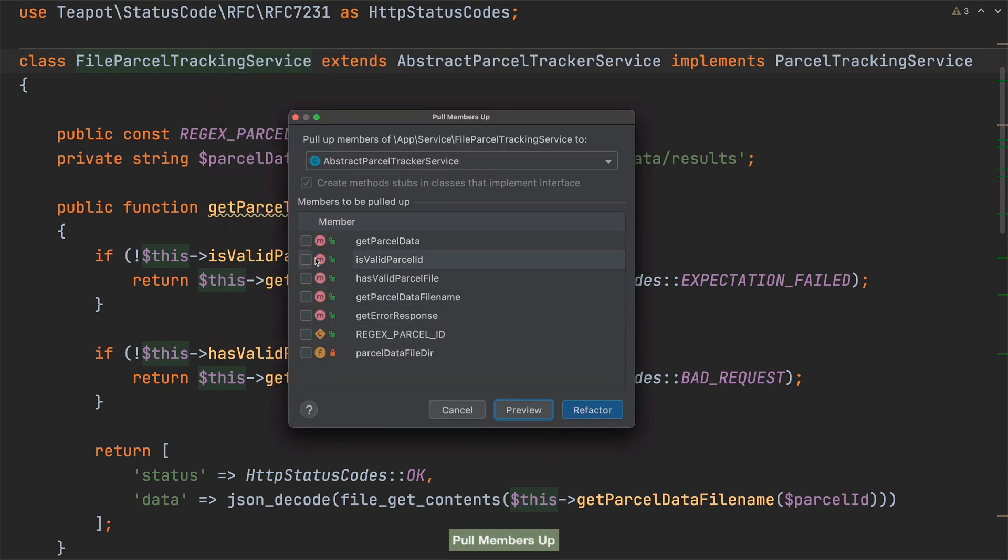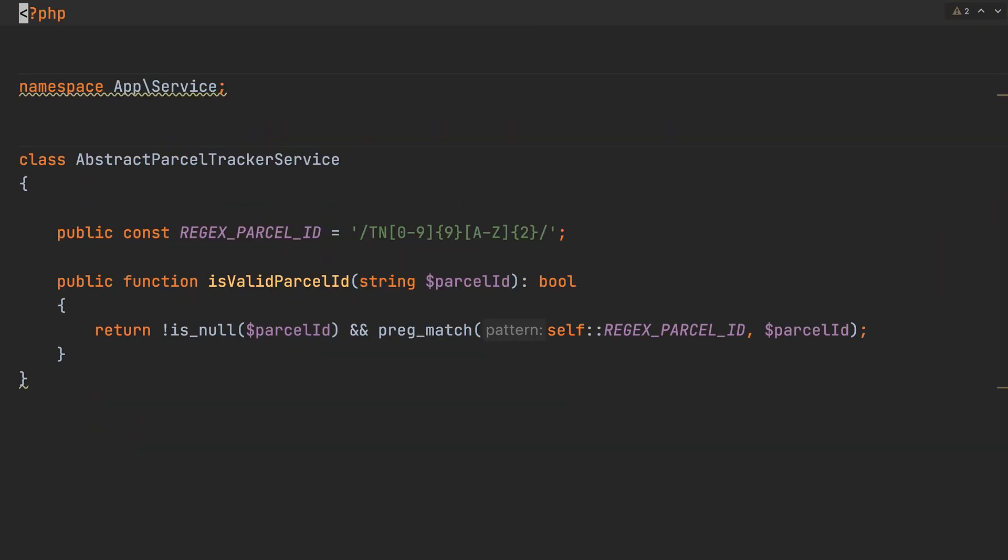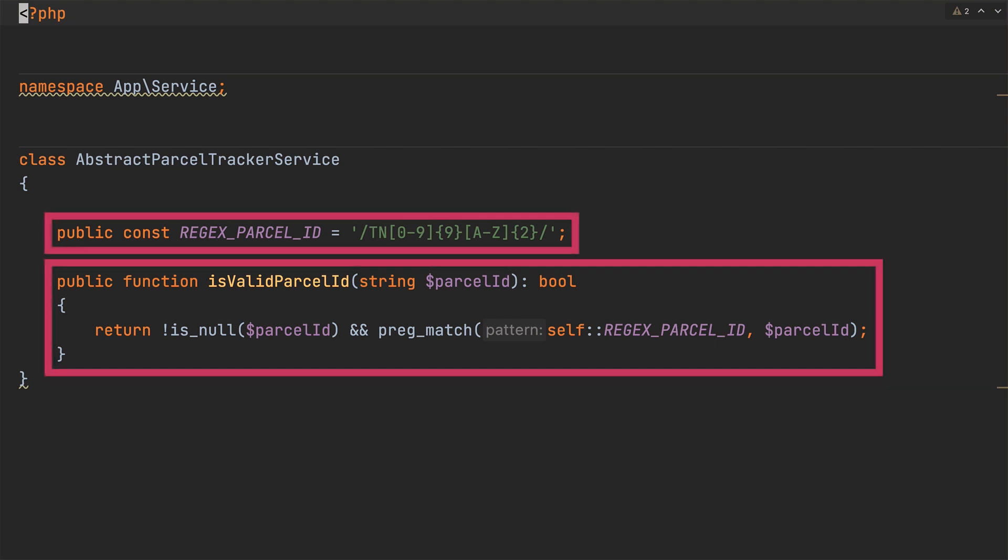And with it started select isValidParcelId and regex underscore parcel underscore id as the members to pull up and run the refactor. Now here's a tip. If we'd run the refactor with either one of these having the focus they would have been pre-selected in the members to the pulled up list. But with the refactor completed isValidParcelId and regex underscore parcel underscore id are now part of abstractParcelTrackerService.